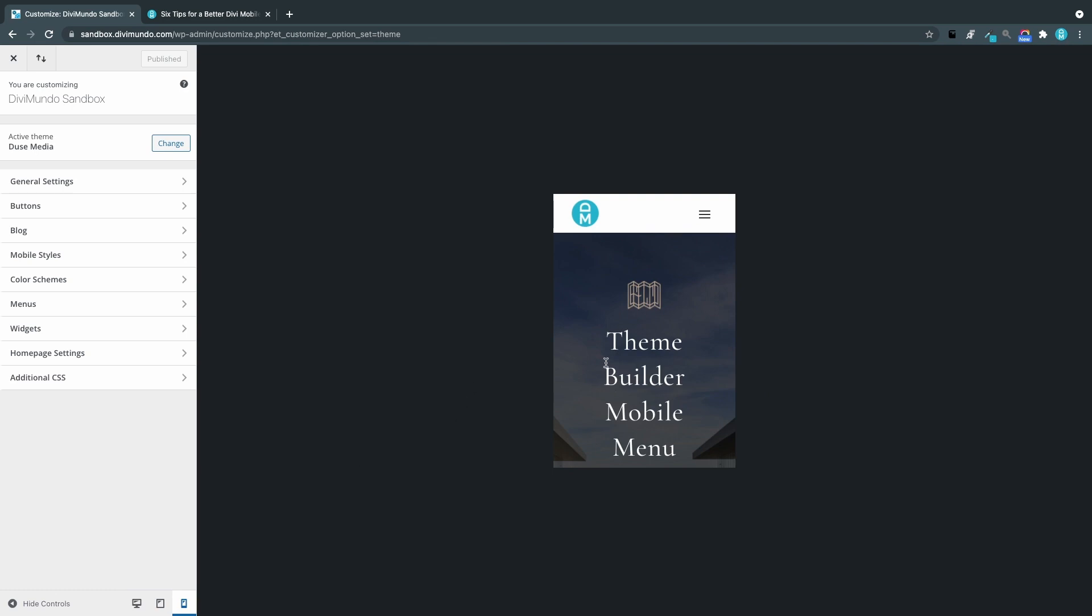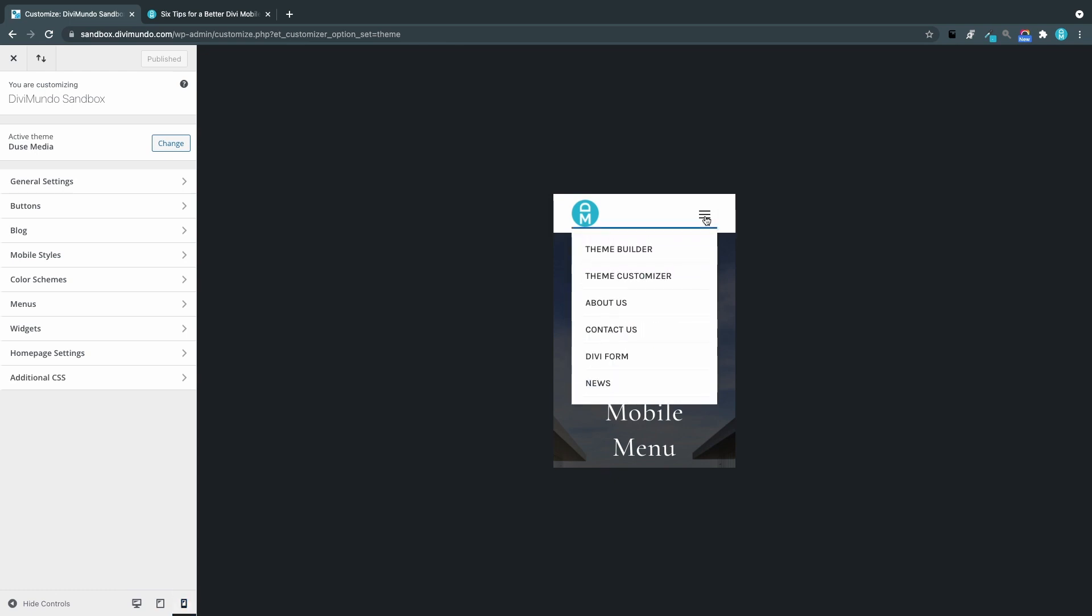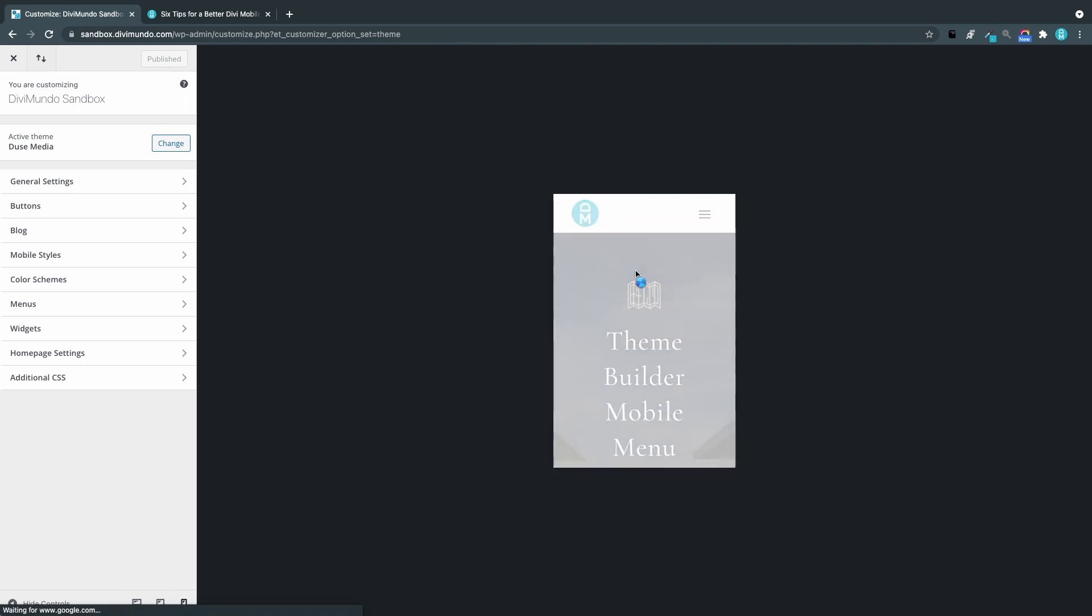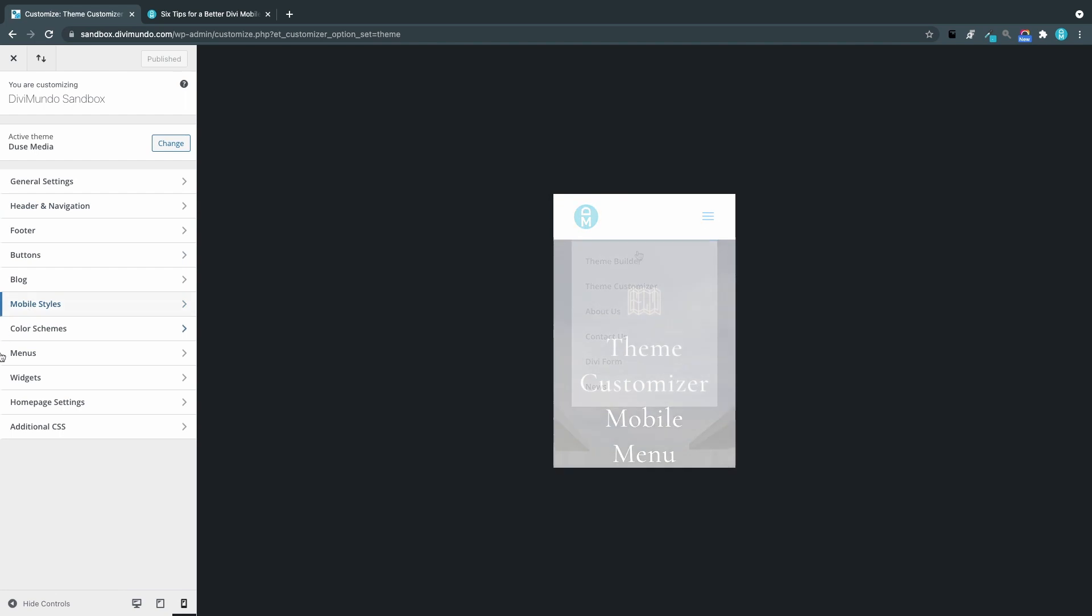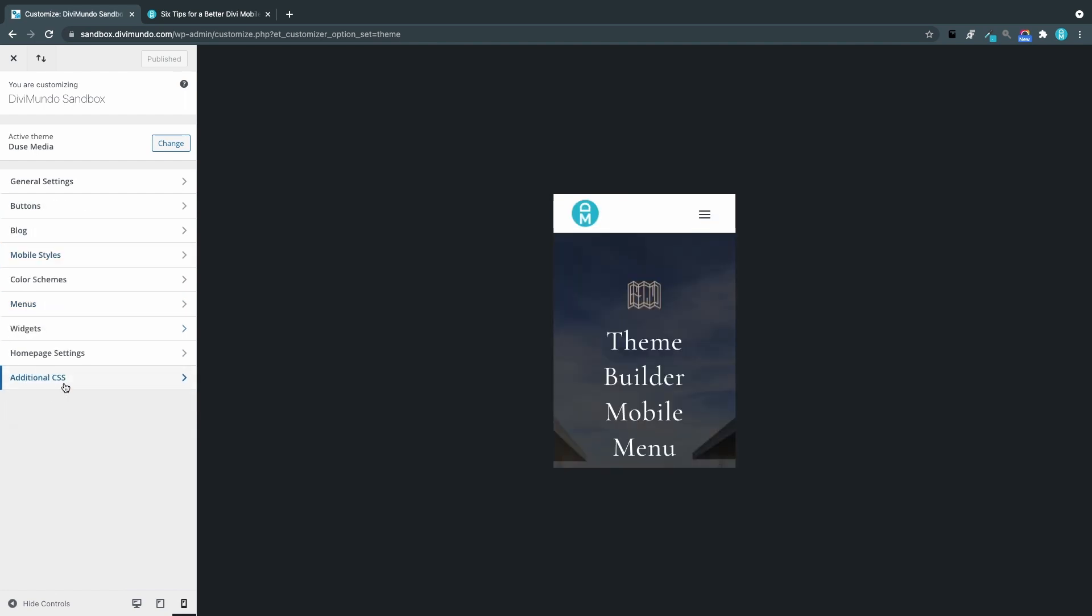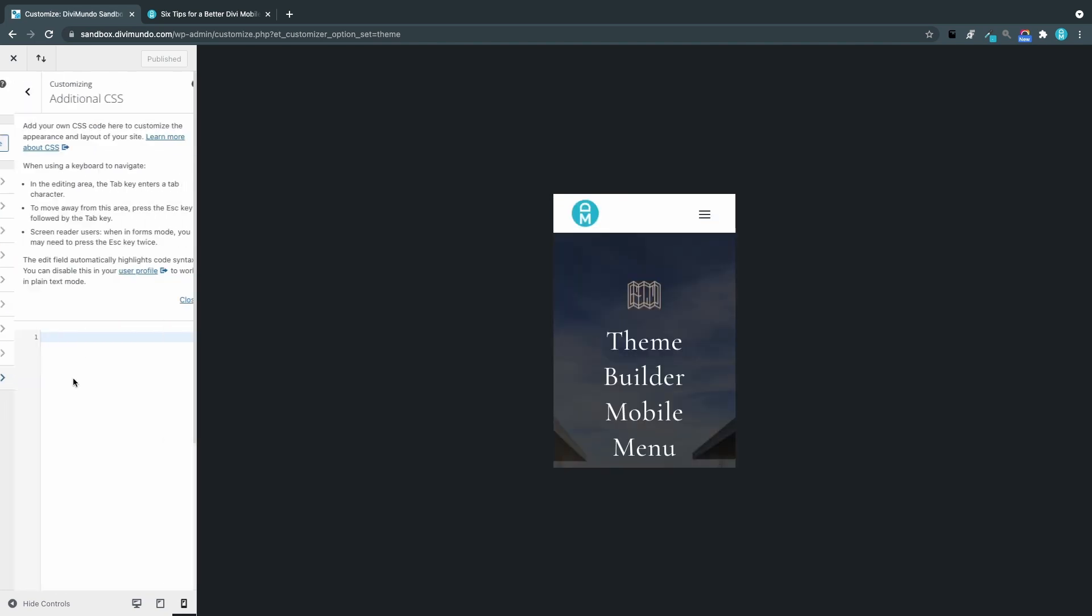I've created two pages with two different menus. So this one has the theme builder menu. It looks like this by default. And here we have the theme customizer menu. And it looks like this by default.